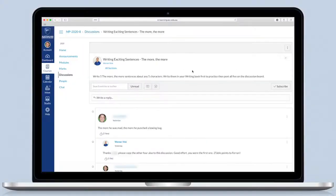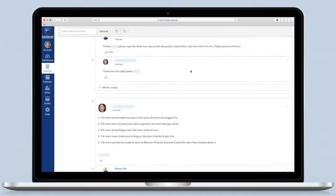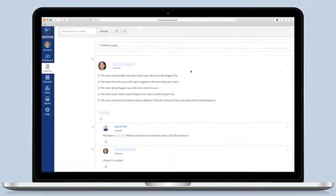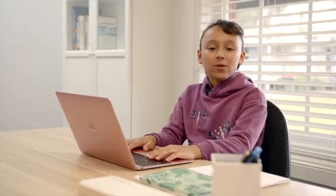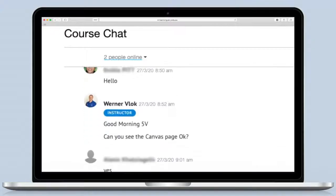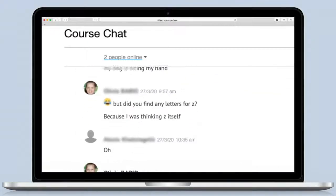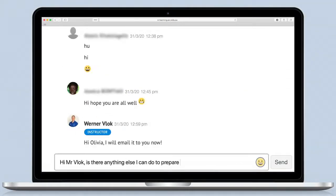For every subject, my class has a discussion board so we can discuss the topic just like when we're face to face. We can also use a chat function or email the teacher directly, all from within the one system.